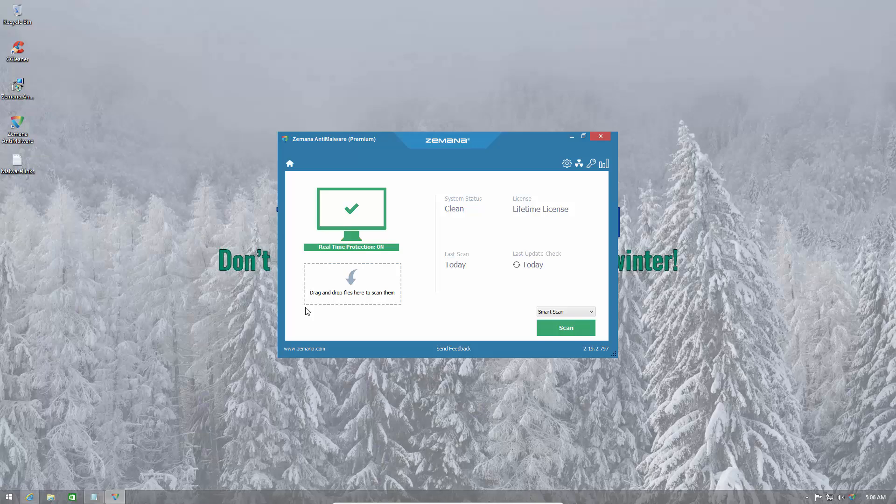So it's kind of like a bit of Malwarebytes and a bit of Hitman Pro at this point. Previously it was very similar to Hitman Pro but now they've added the real-time capability which is something that Malwarebytes premium users would be familiar with. It's competing with both those products and I decided I'm going to give it a shot.